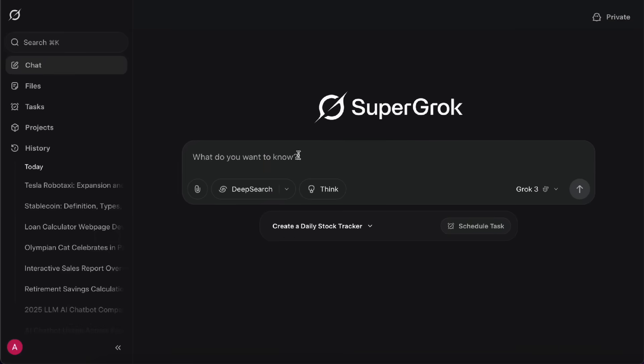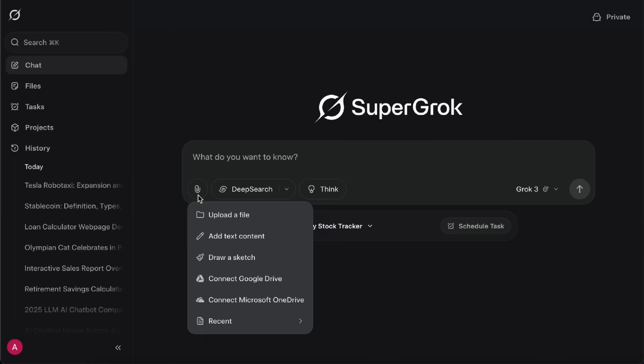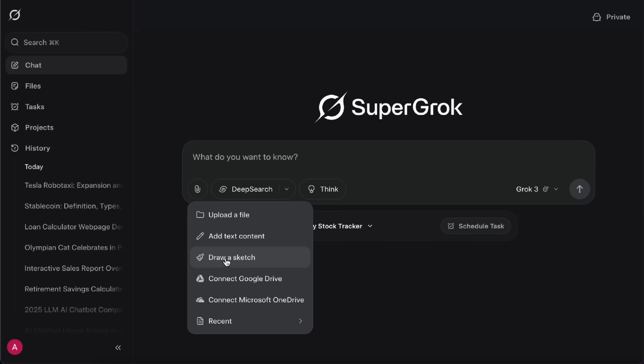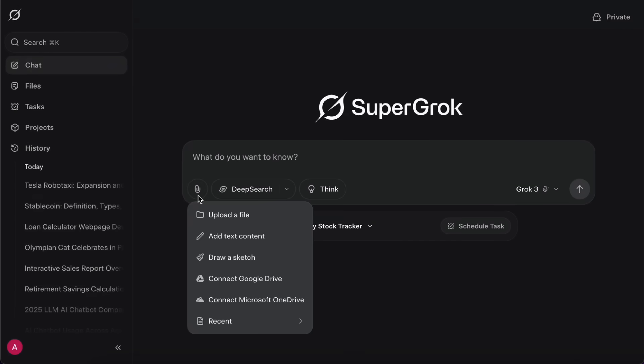Next, let's check out the Attach feature. Here, you can upload a file or add text content by typing in whatever info you want Grok to process. You can even draw something and feed it in, which can be super handy in certain situations. Plus, you can also connect your Google Drive and Microsoft OneDrive accounts.